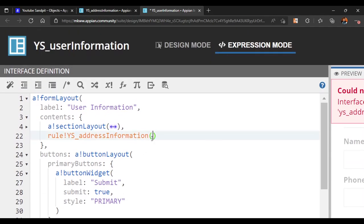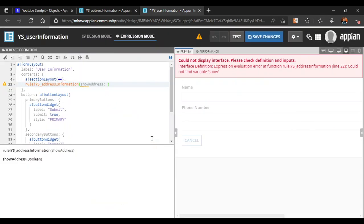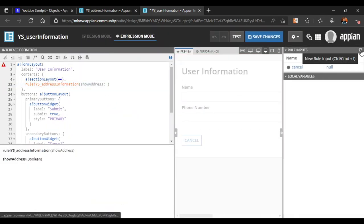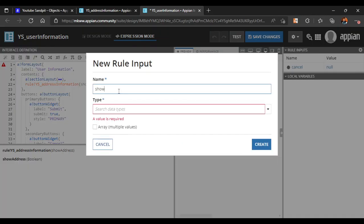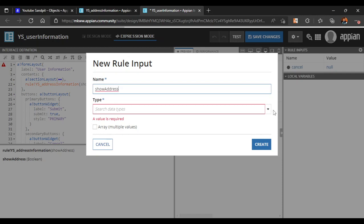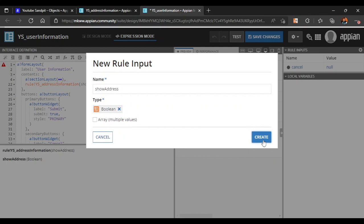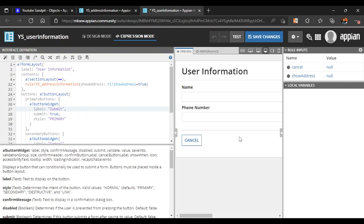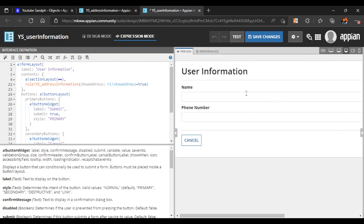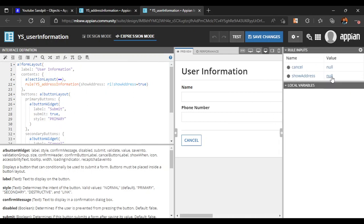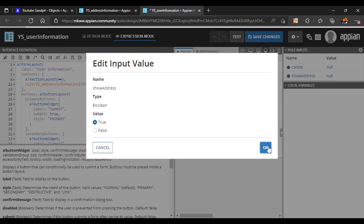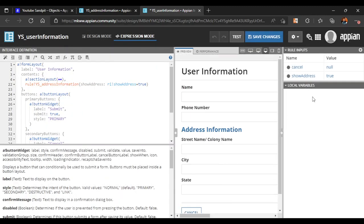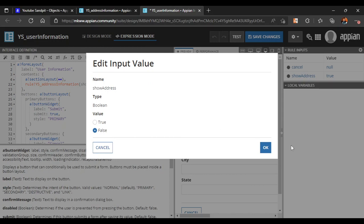The parameter needed is the 'show when' condition, so we will write that here. We also create a rule input called 'show address' in the main interface. When the rule input 'show address' is true, the address information will appear. We can see that manually setting that value to true makes the address information visible.